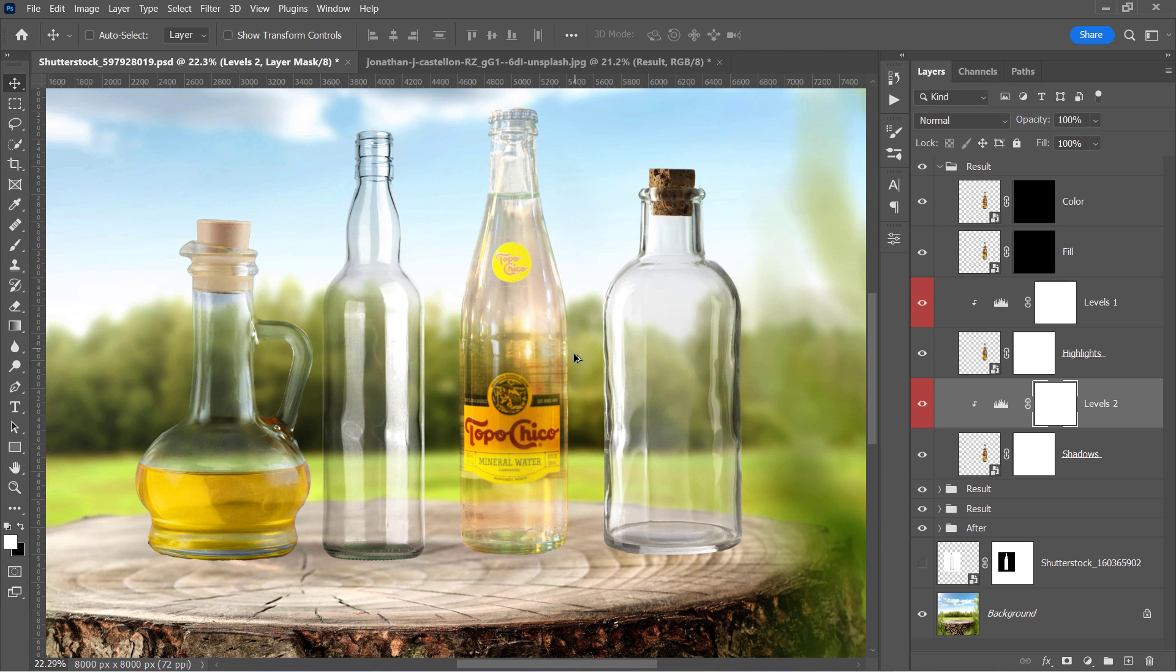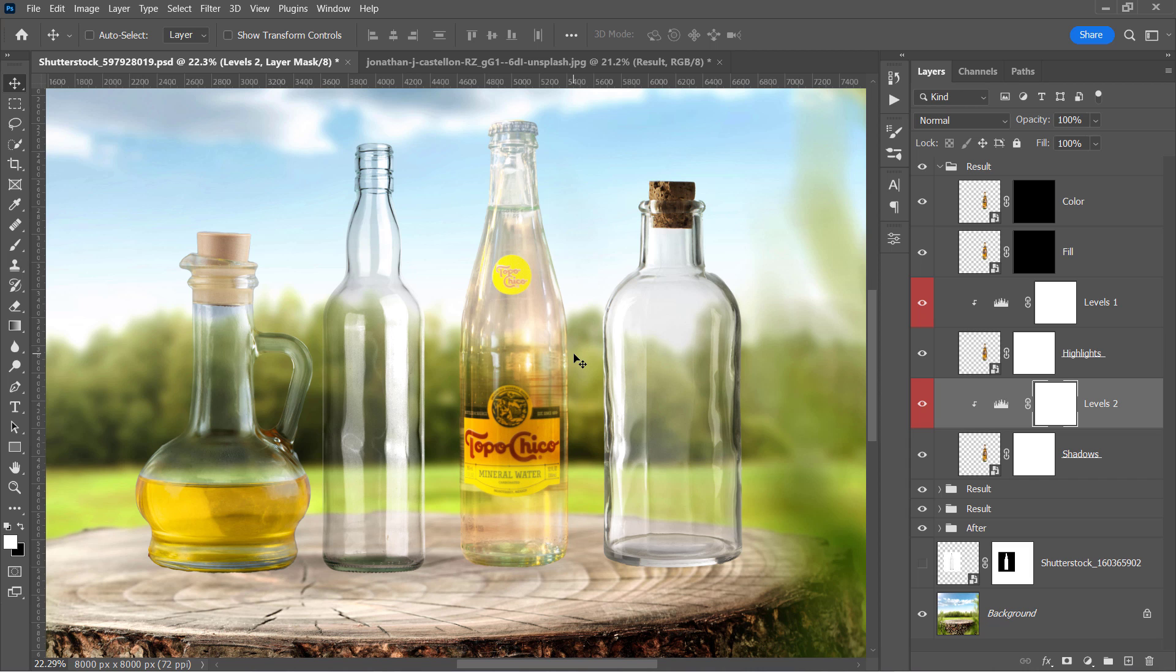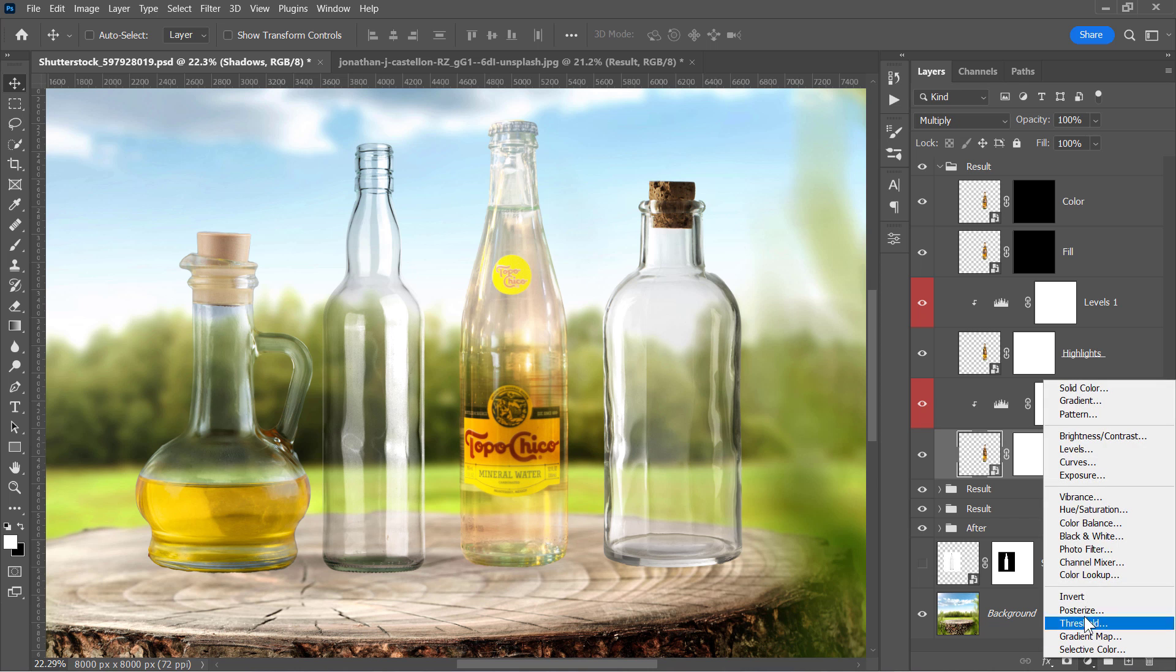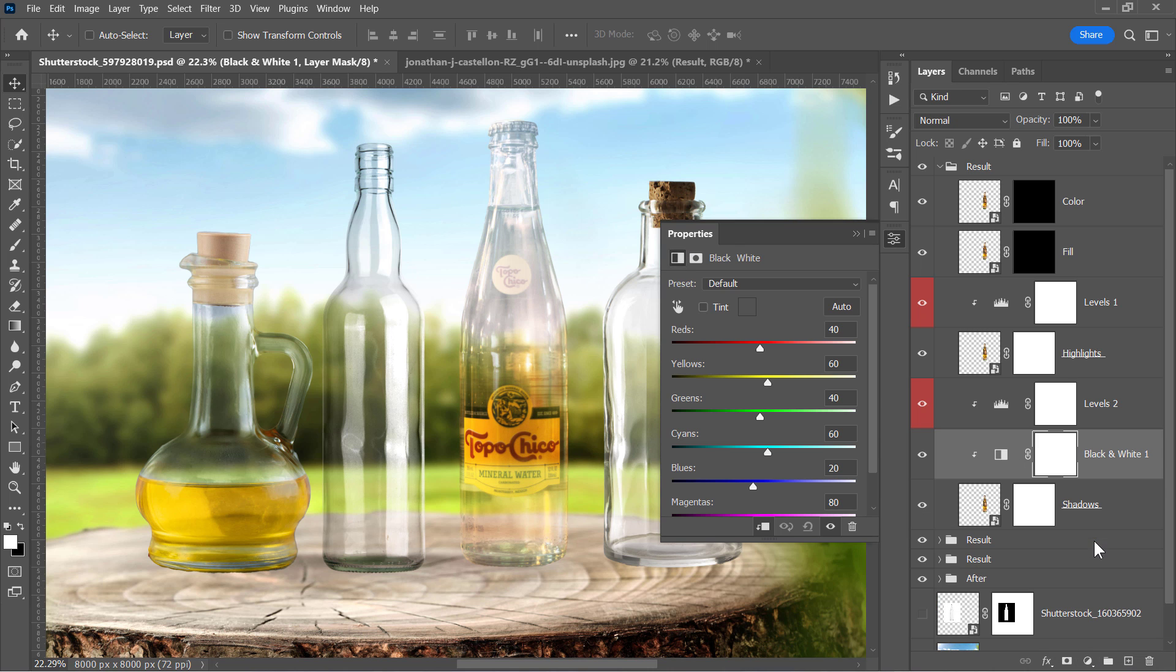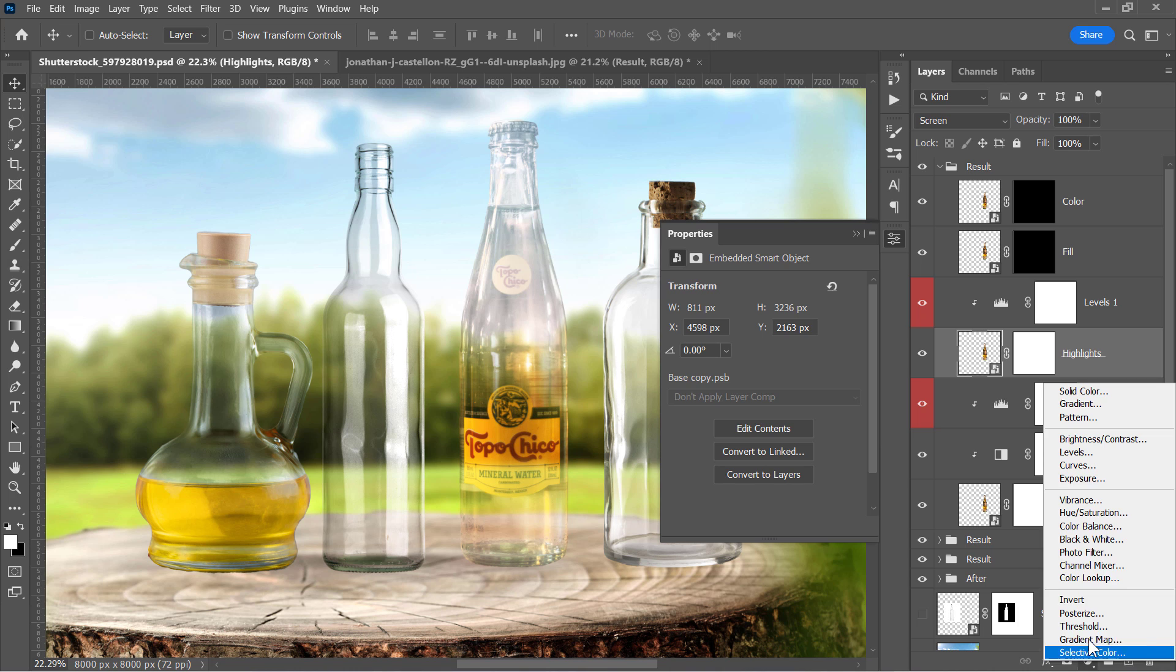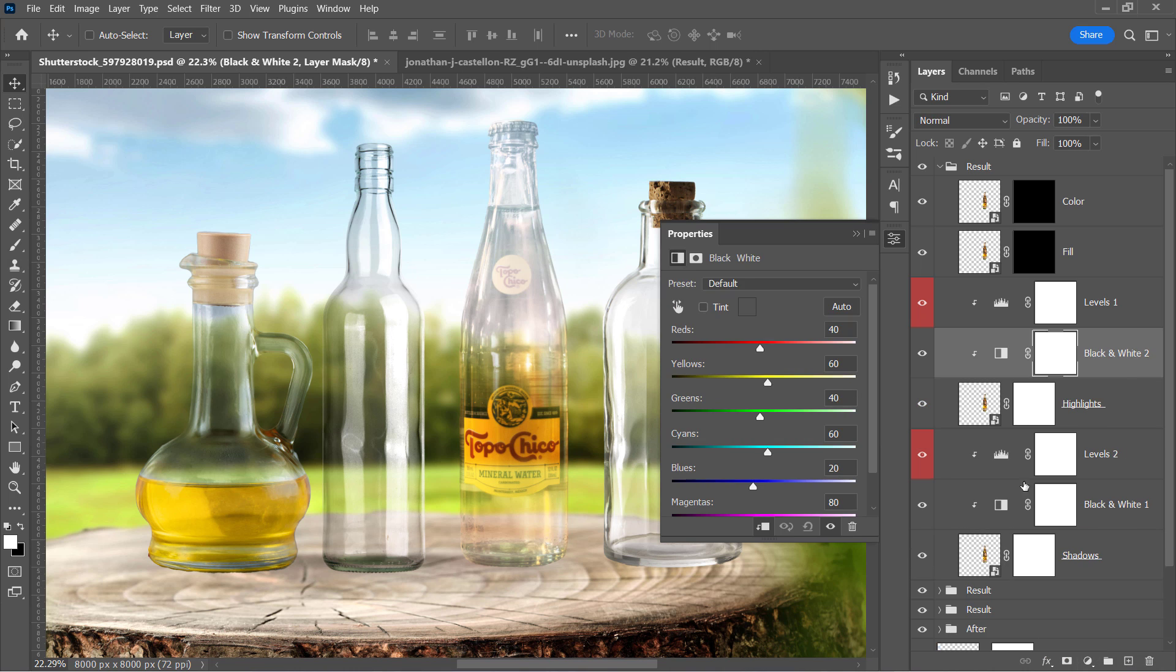The bottle is now transparent. But I'm still having those reflections all over it. To hide them, let's add a black and white layer to both shadows and highlights layers to desaturate them like that.